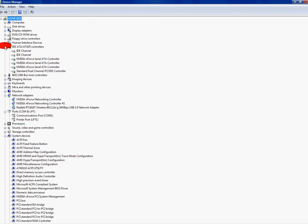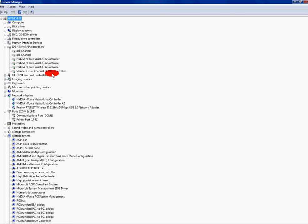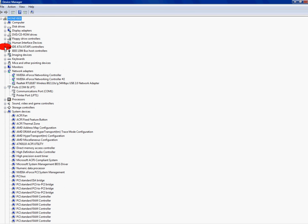IDE ATA ATAPI controller. I don't use IDE channels. I have SATA, so ATA, I disable it. If you have IDE, keep them enabled. Keep your standard dual channel PCI IDE controller, which is like for your video cards and stuff like that. Keep that enabled.